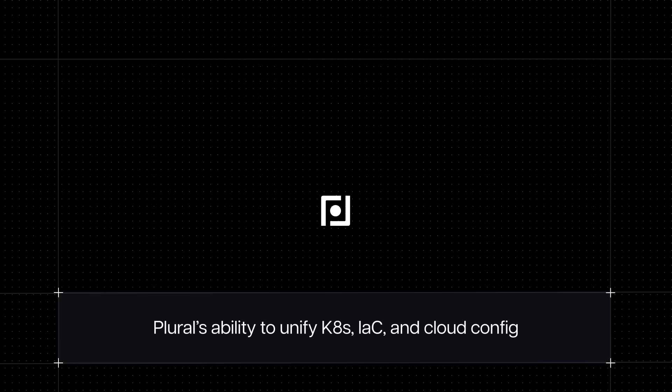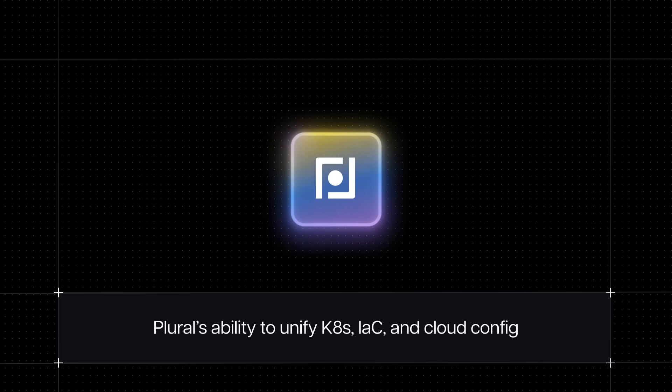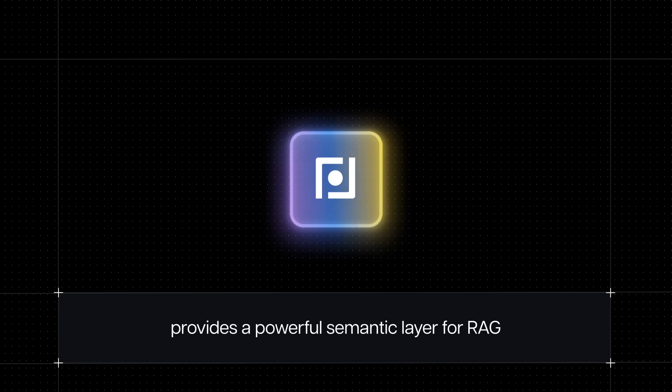Plural's ability to unify Kubernetes, IAC and cloud configuration data in one platform provides a powerful semantic layer to perform the RAG necessary to make DevOps workflows compatible with AI.